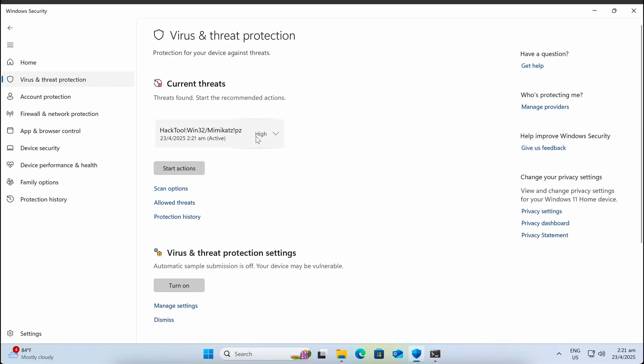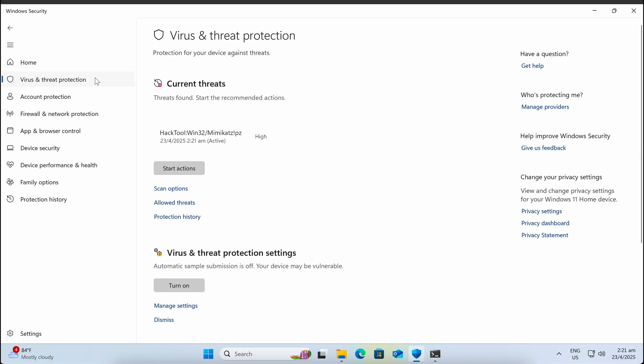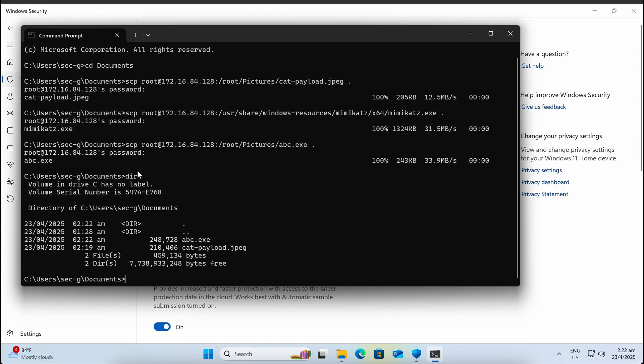Now it is time for the actual test. Let's transfer the ABC.EXE binary which we have just compiled over to our Windows machine. No detection upon landing on this. That is a good start.